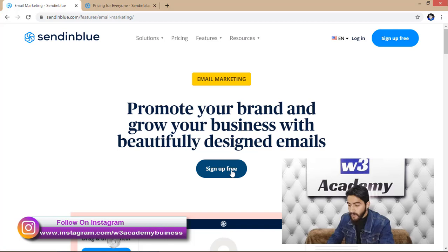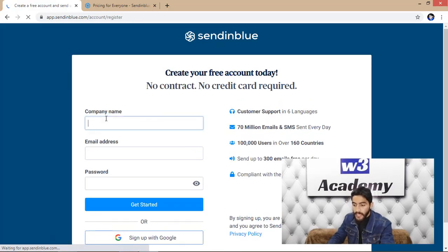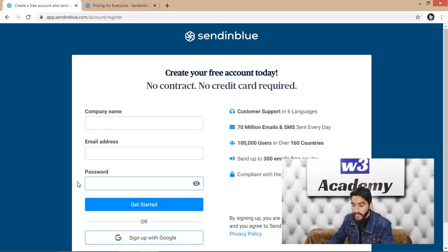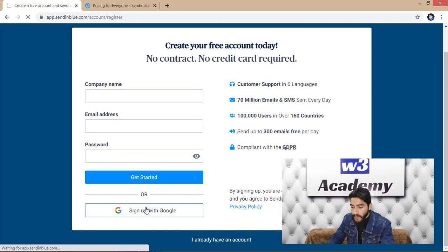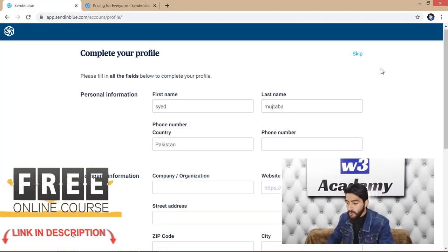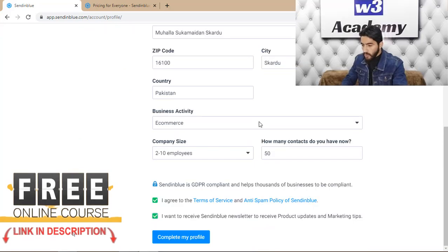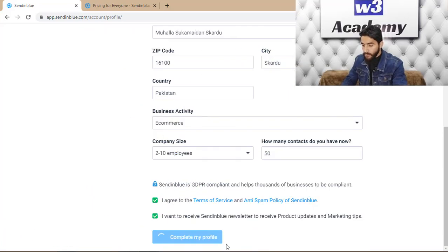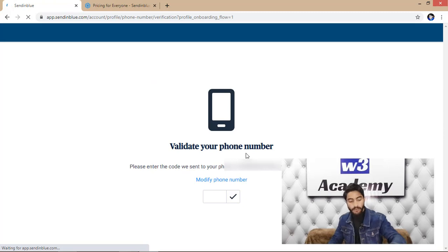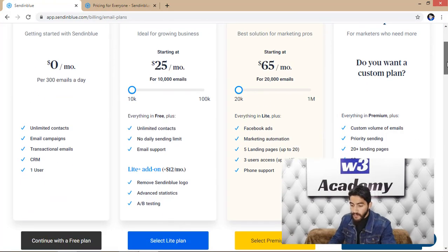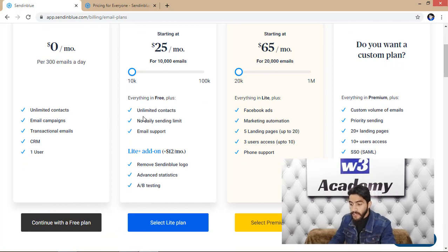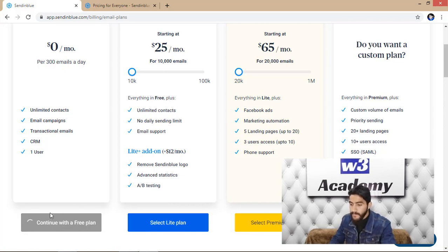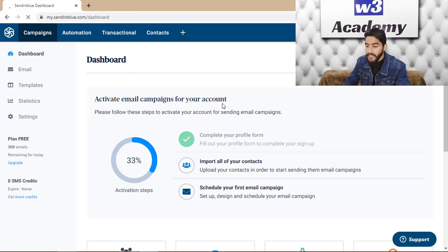I'm going to click on 'Sign Up Free.' You'll have to enter your company details, email address, and password, or you can sign up with Google. After completing the form, click 'Complete my profile' and validate your phone number. For now, I'll click 'Continue with Free Plan.' If you need to send more than 300 emails per day, you can select the light or premium plan.